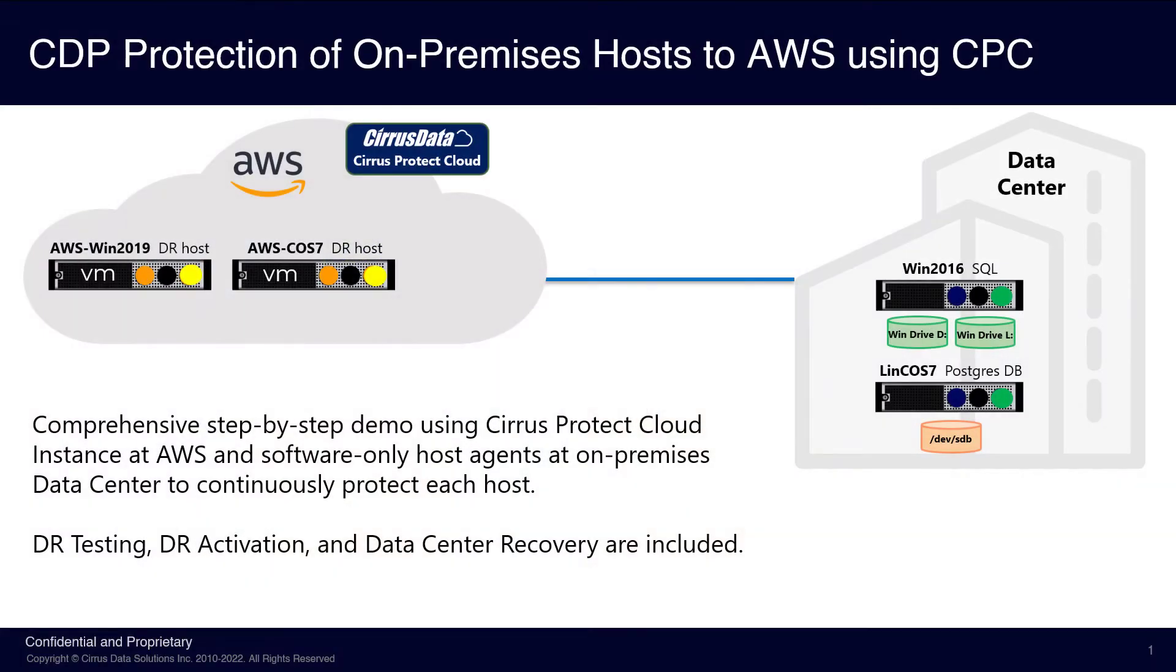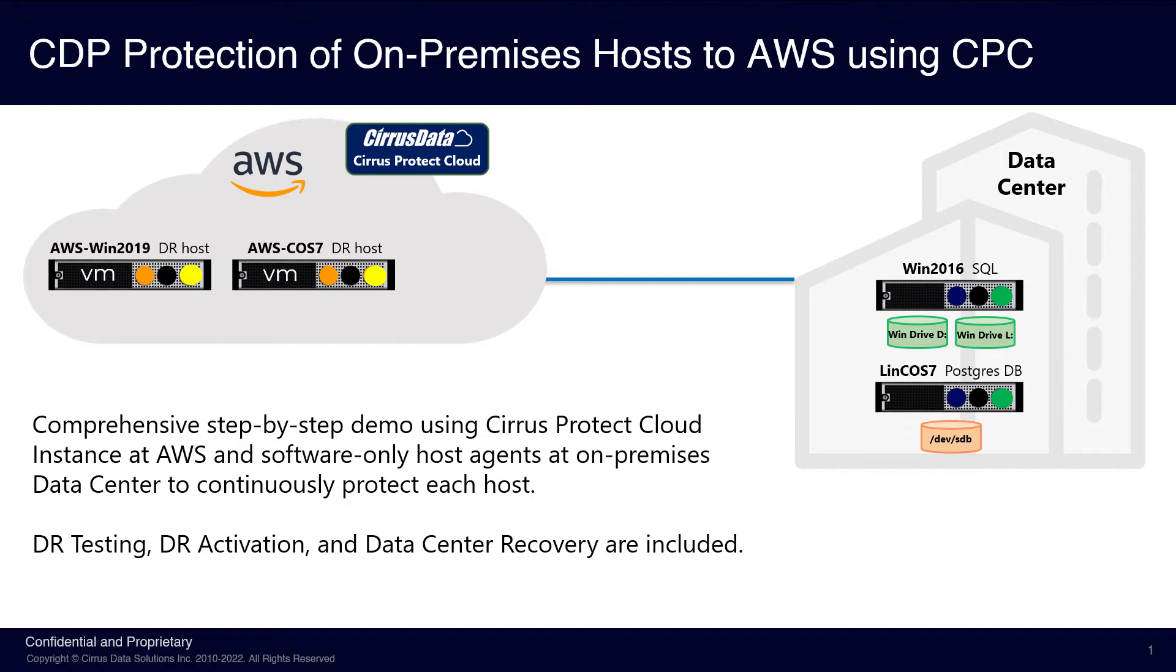This is a comprehensive demo using Cirrus Protect Cloud, or CPC, running at AWS. Through software-only MTDI agents deployed at each host at the on-premises data center, we can deliver continuous data protection of the on-premises hosts with CDP Any Point in Time Recovery plus Point in Time Snapshot Recovery. This solution can facilitate DR tests at the AWS cloud, DR stand-in in case of a disaster at the on-premises data center, and recovery from the AWS cloud back to the on-premises data center.